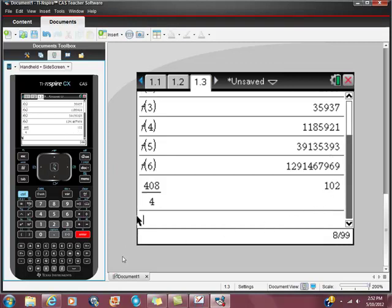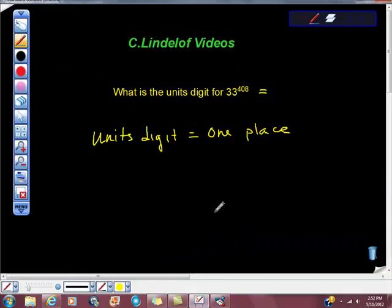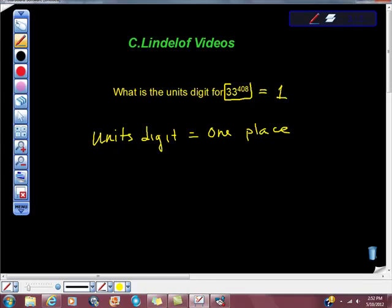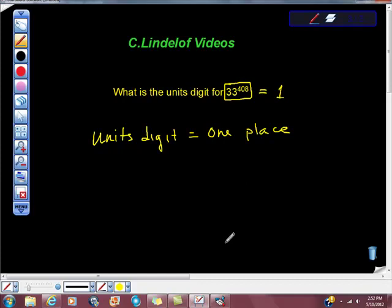So, hopefully, this is really helpful to you. And let's go in and give our answer, which is just 1. So, what does that tell us? It tells us that if we did this problem, if we put this in our calculator, and if we could read out all of those place values that we're going to show up. In the last place value, there would be a 1. That's all we got. What is the units digit for 33 to the 408th power, and it's 1.